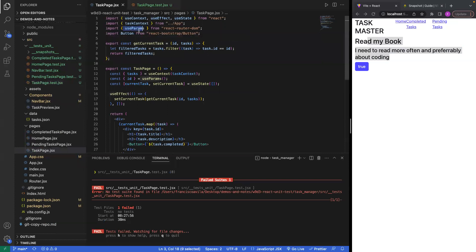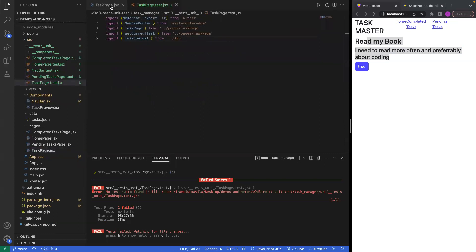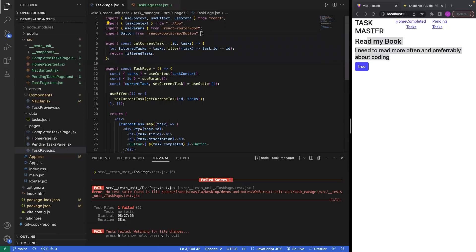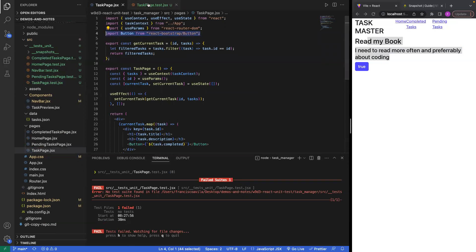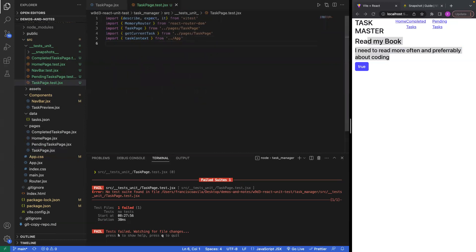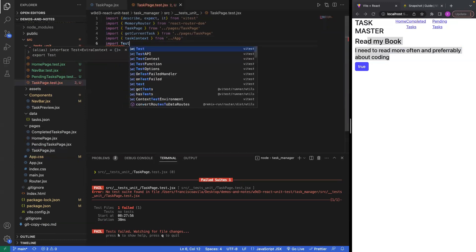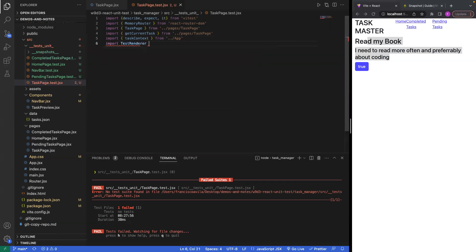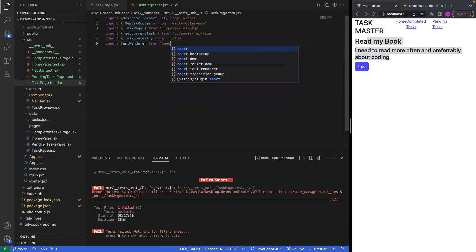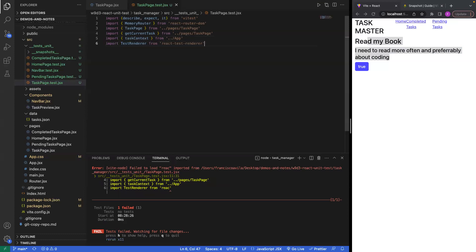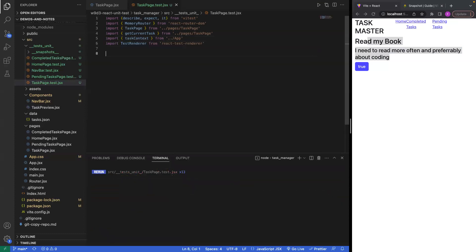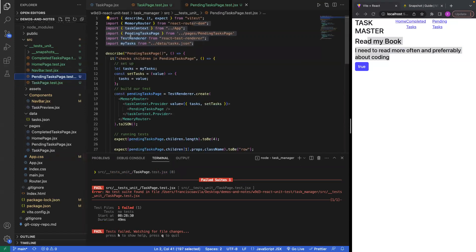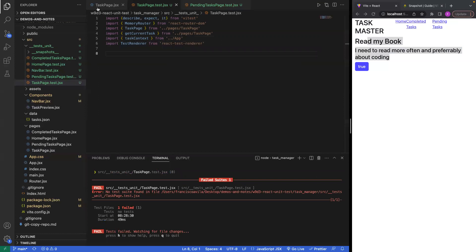The only other thing I may need will be the Button from Bootstrap. I also need to import test renderer from React test renderer, and let me check on pending task — we actually need my tasks as well.